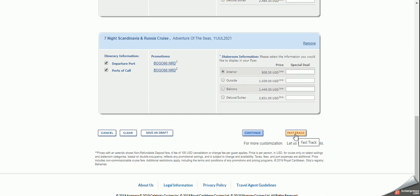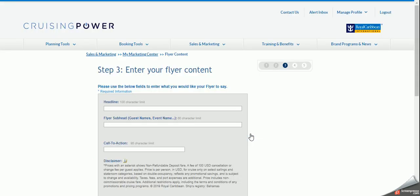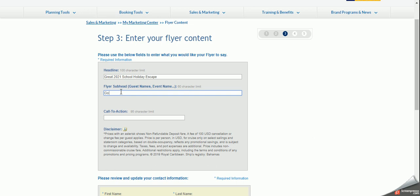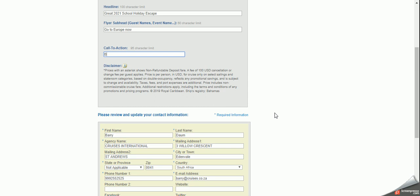So there is a fast track, but I will always suggest continue because you need to double check your own information and you'll see why now. Headline. So this is going to be the main feature of the top of the flyer. So let's go. Great 2021 school holiday escape. Flyer subhead. So if you want to personalize this, you can say for Mr. Pete Pompis or like we want to say, go to Europe now. Call to action. This is at the bottom of the flyer. You'll see why, but it's something like book before these specials expire. Let's make them excited and make them worried that the specials might expire.